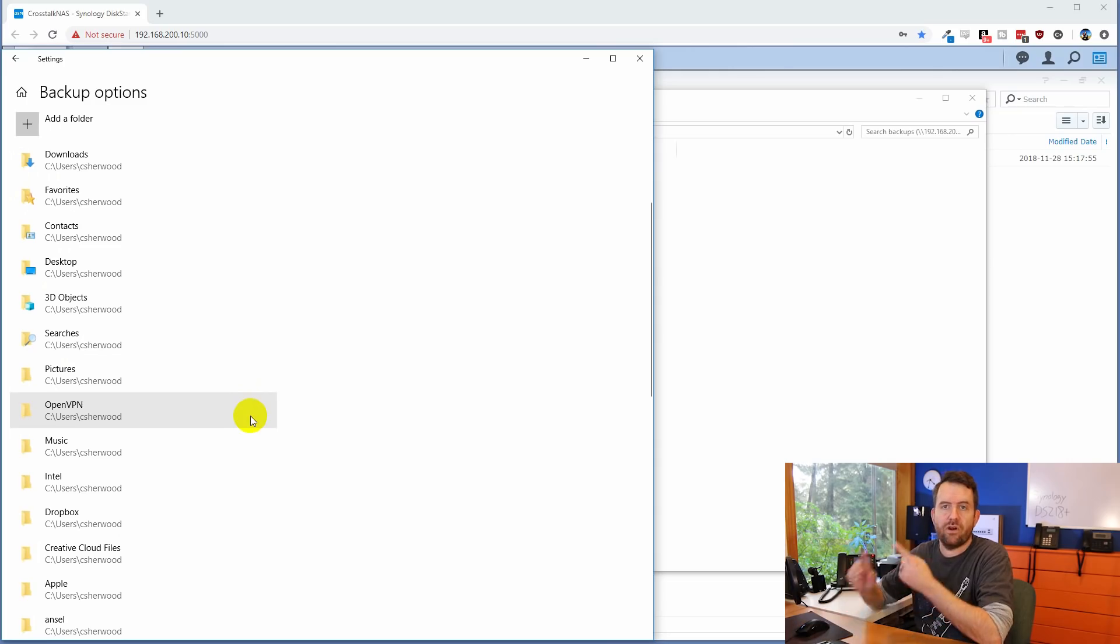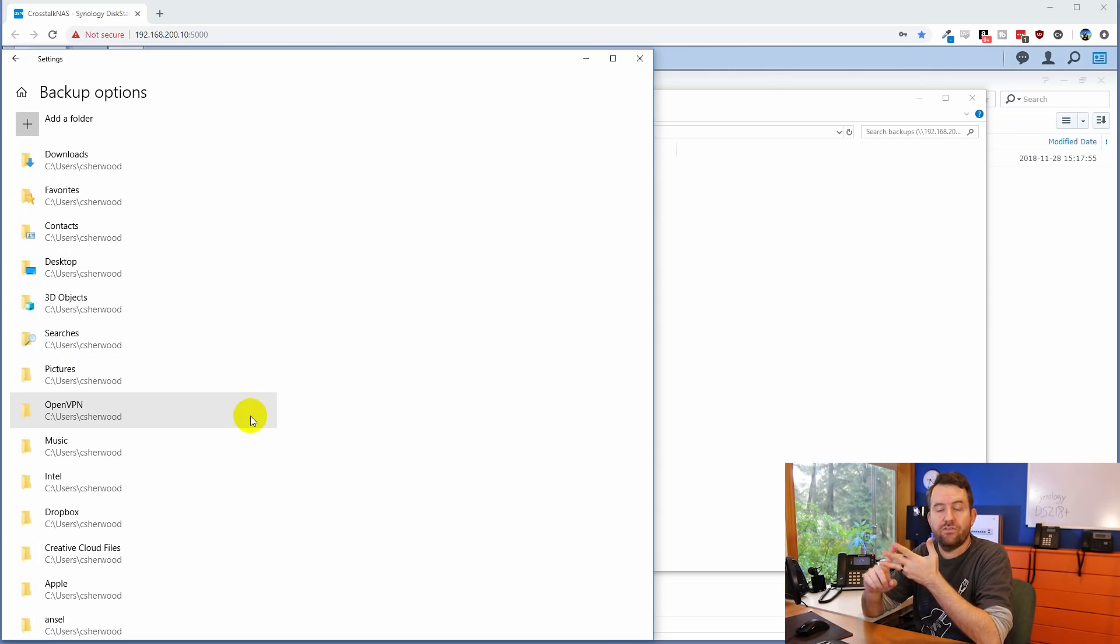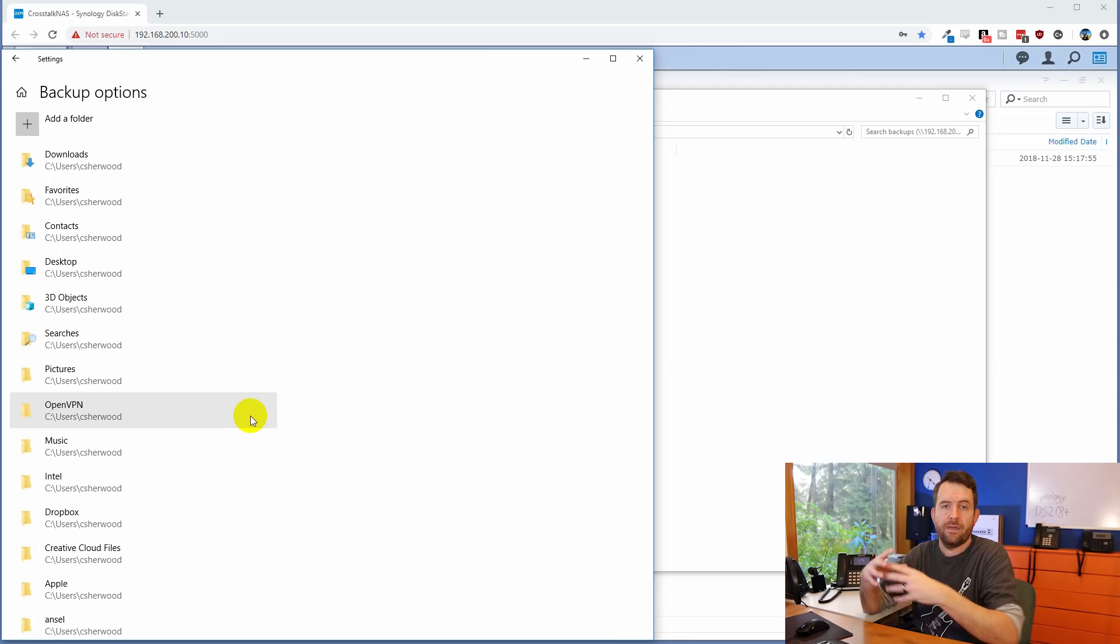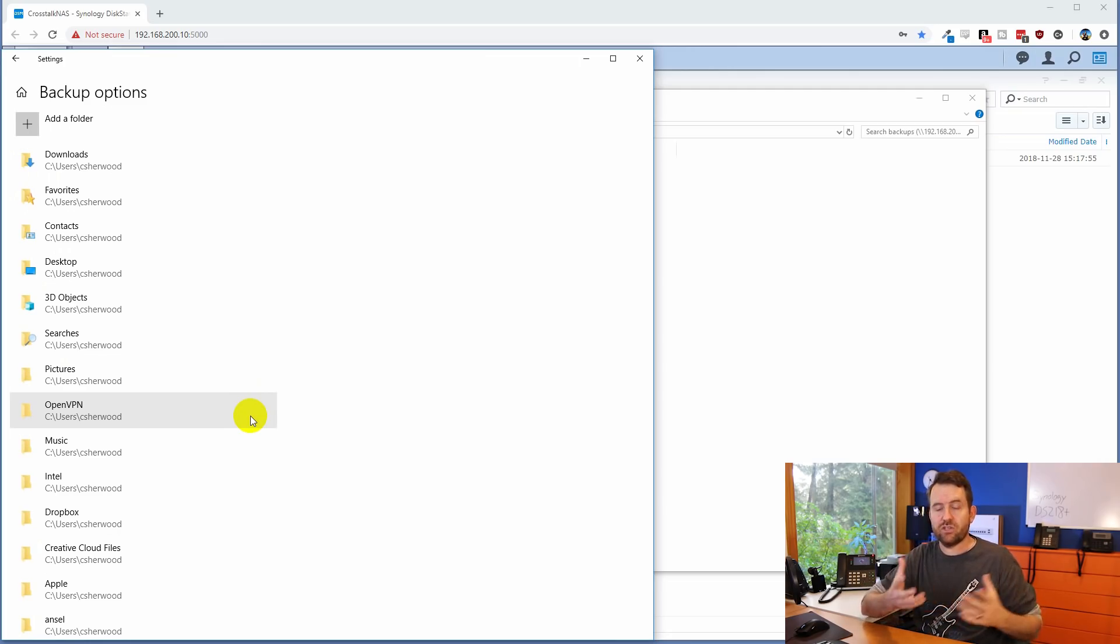The important folders are, where are your pictures? Where's your music? Where's your videos? Where are your documents? Right? So that will mostly cover everything that you need to put in here. But again, everyone's going to be completely different as far as what they actually need to back up.